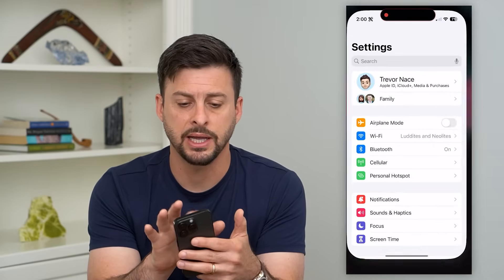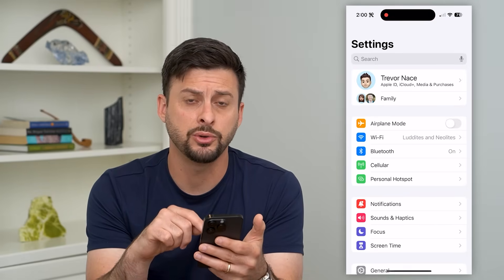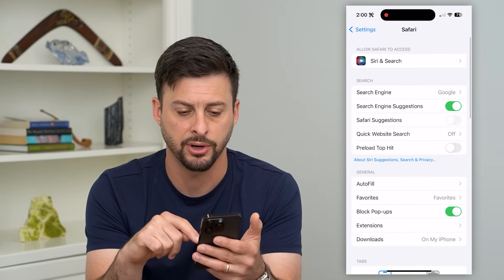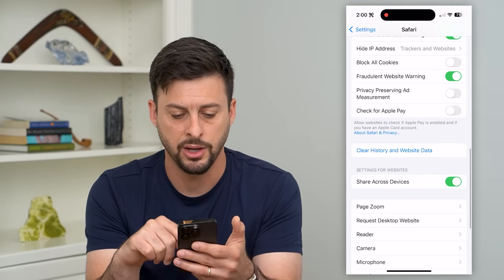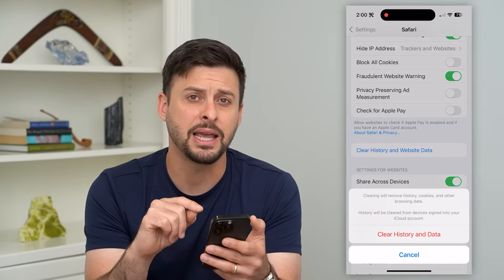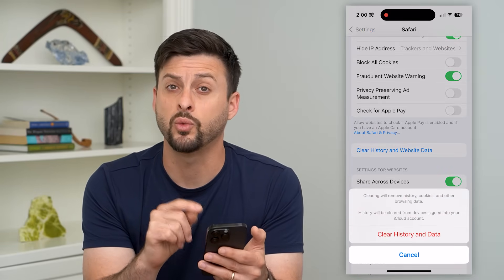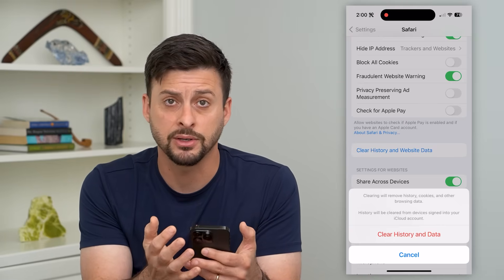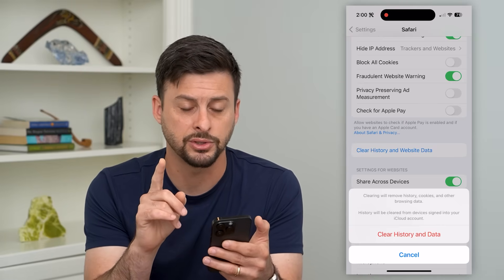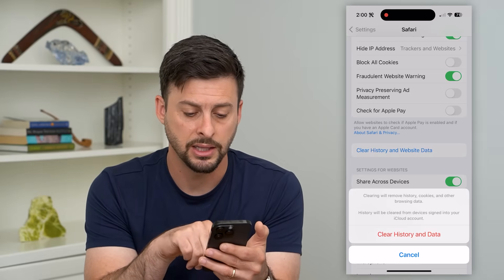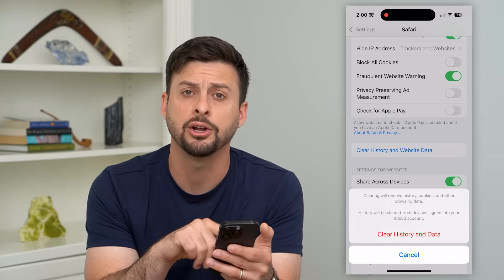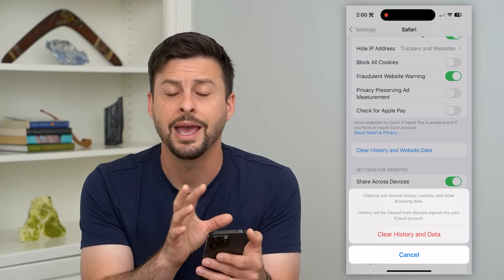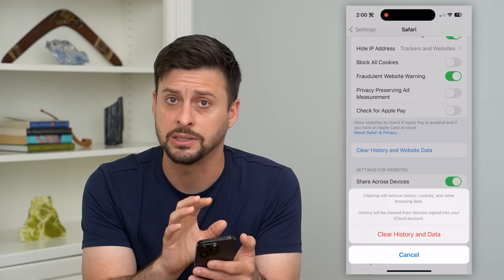Let's hop into Settings and the first thing we'll do is tap on Safari. Scroll down and tap on Safari, then scroll down and hit 'Clear History and Website Data.' Most likely this is one of the places you might pick up a virus — either in Safari or in your files. Let's hit 'Clear History and Data' here.